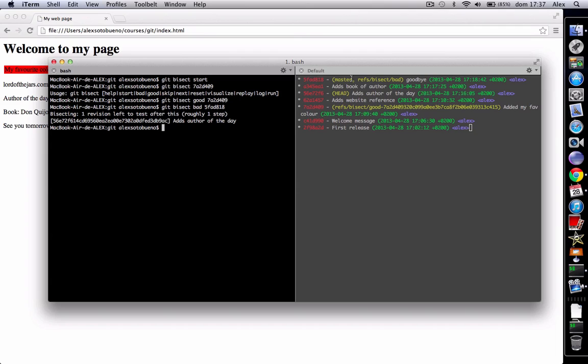See here git bisect has moved the head to the middle of all the commits that happened between where we said that the bug was not present and where the bug is. So it says that the head is Author of the day.